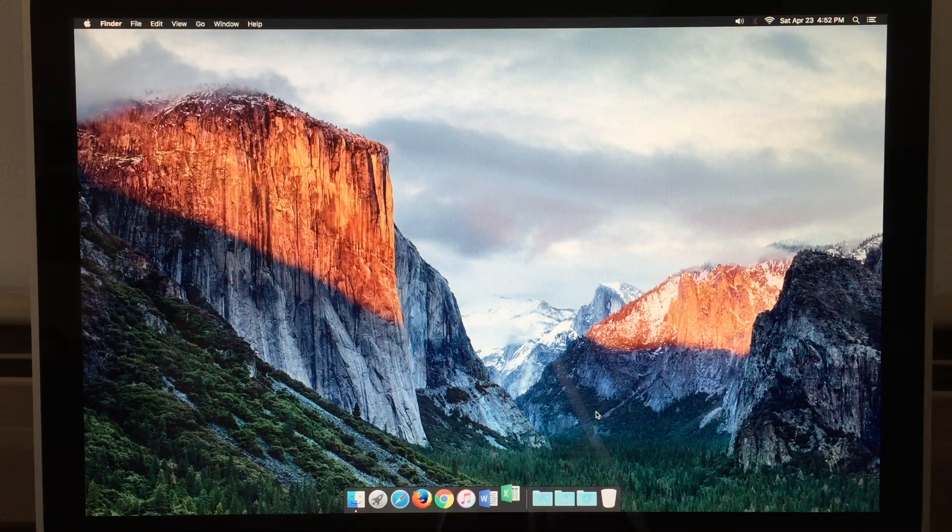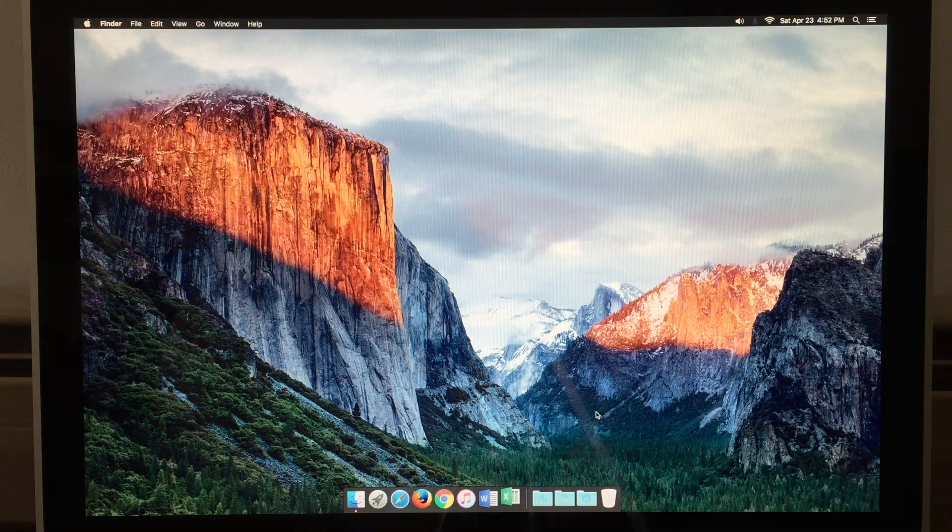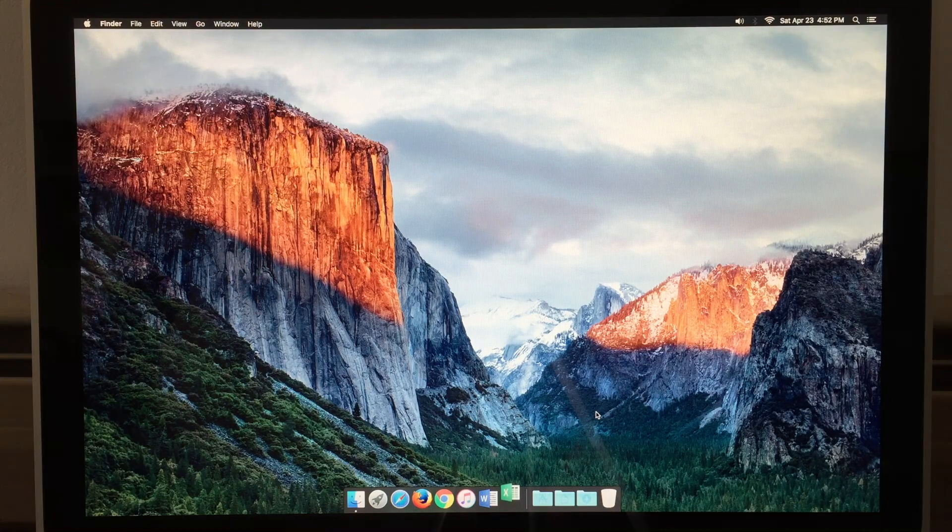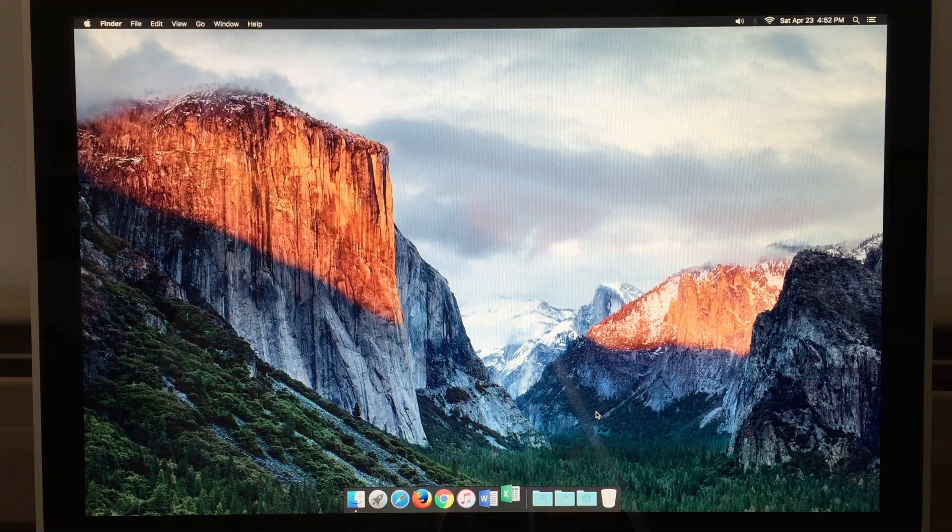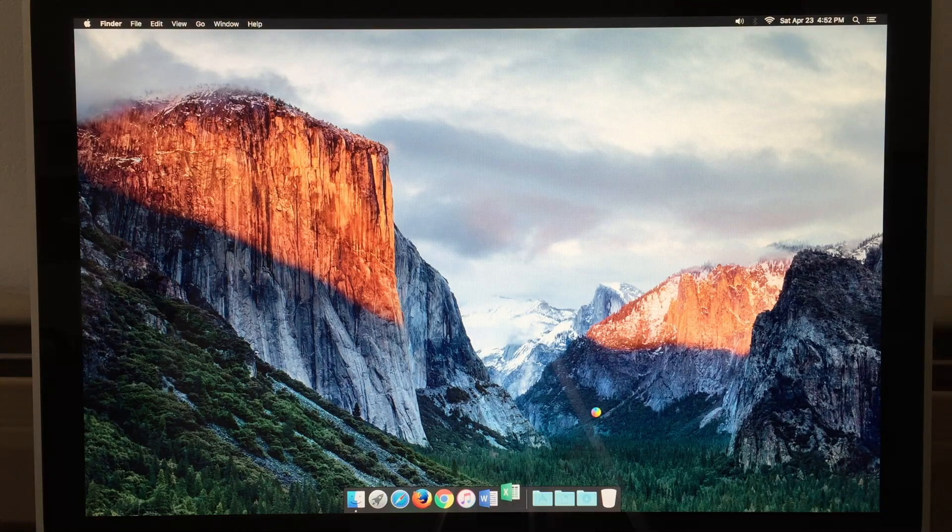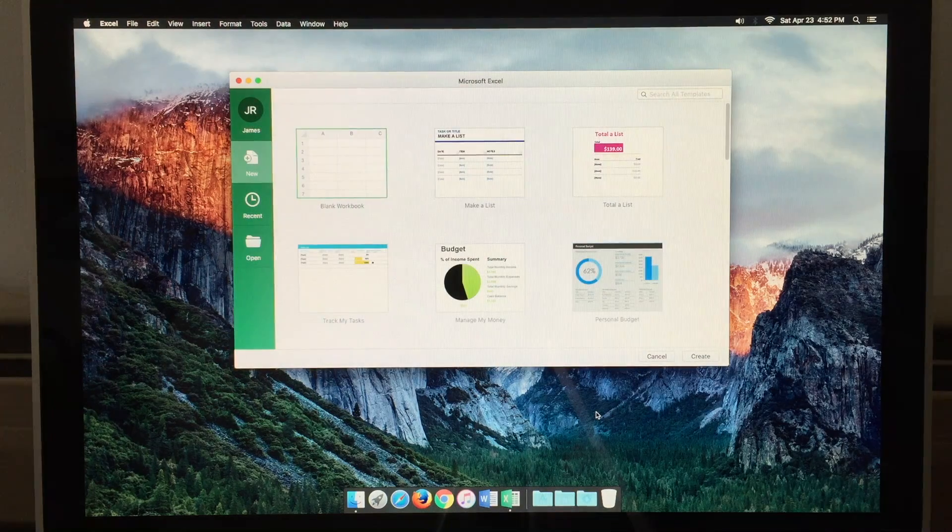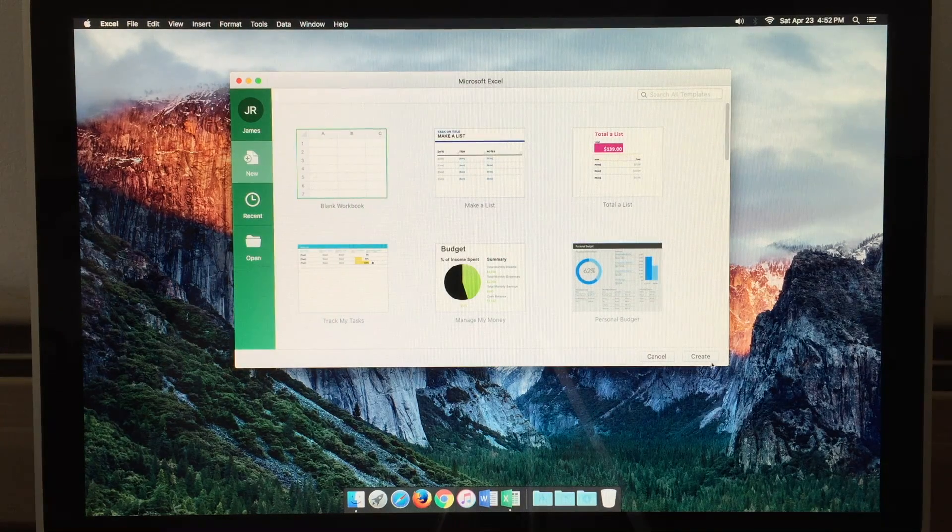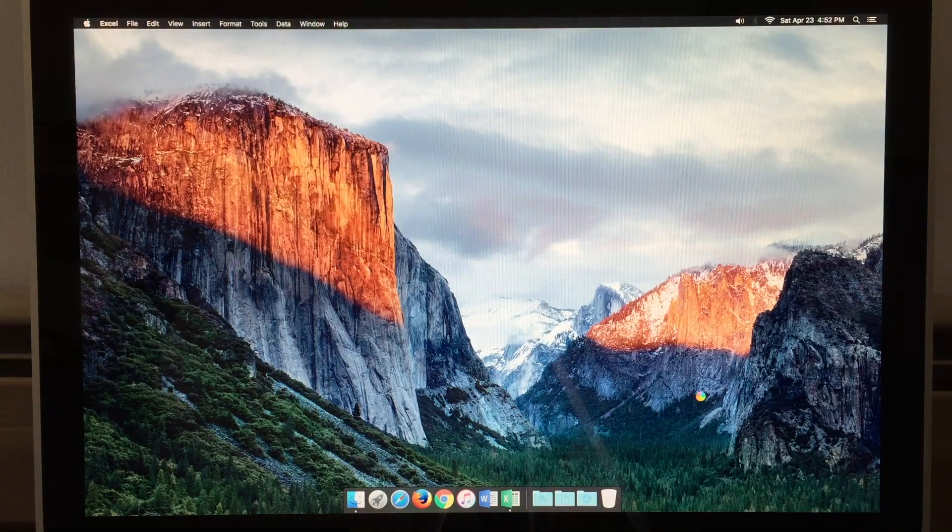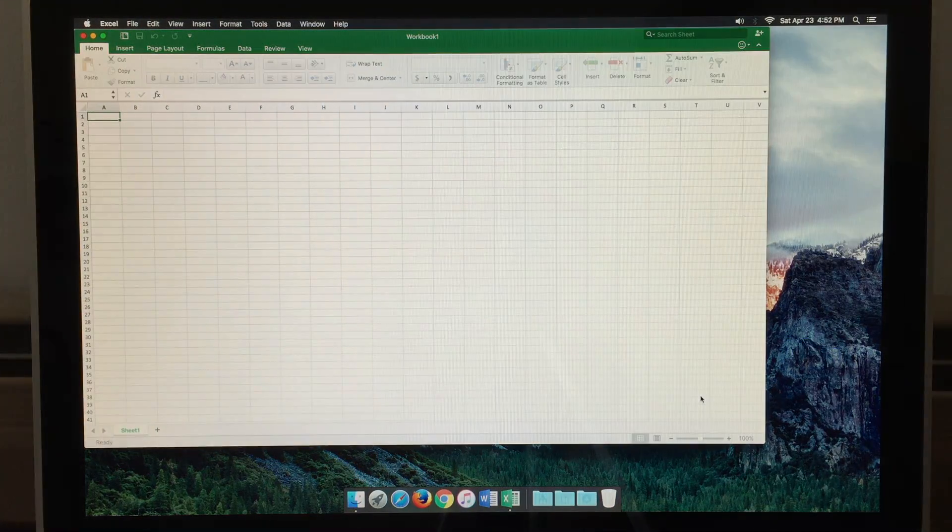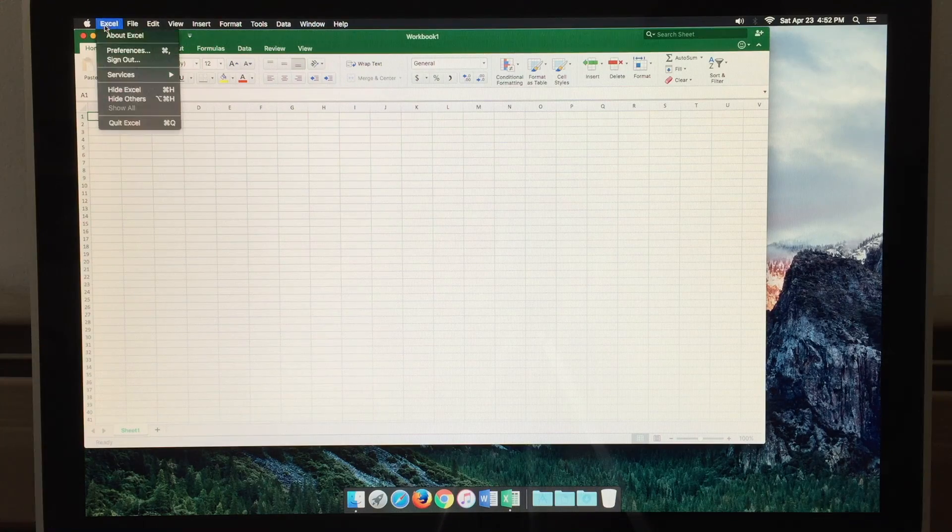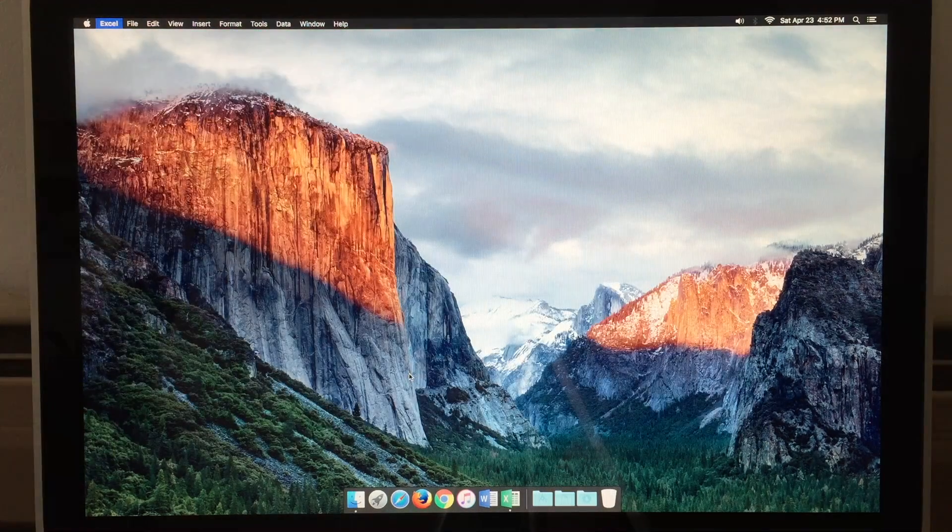Let's open Excel just to see how fast that will open. And it opens fairly quickly. And you're up and running with a spreadsheet. Let's go ahead and quit Excel.